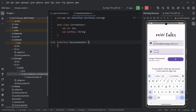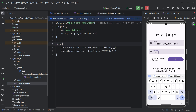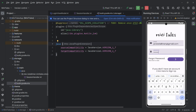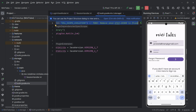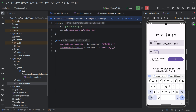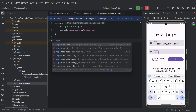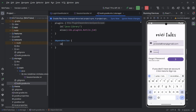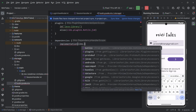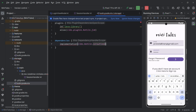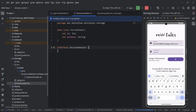Before defining the functions, I need to add coroutines to the build.gradle file of the storage module. I have to remove the annotation and the java block, then add dependencies. I will write: implementation libs.kotlin.coroutines. Now sync the project and go to the SessionHandler file.